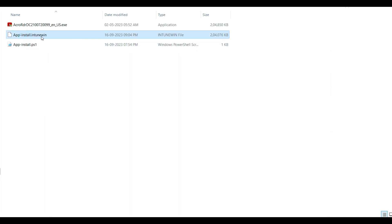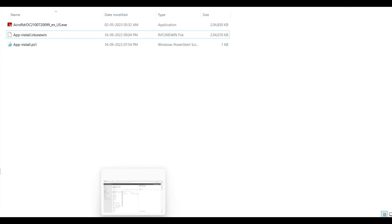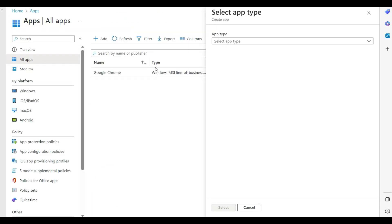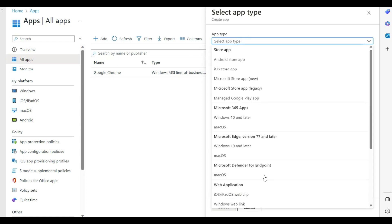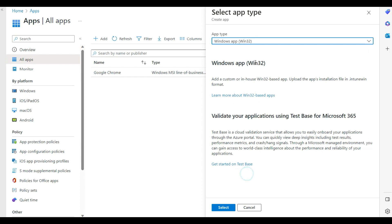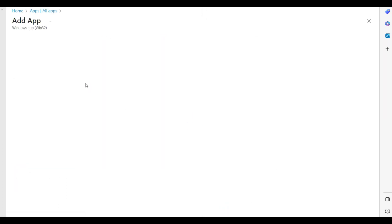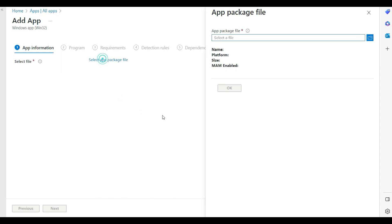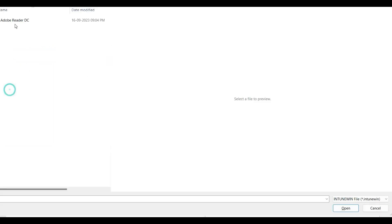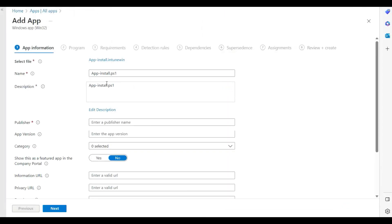You can see that the app-install.intunewin file has been created. Now we go back to the Intune portal, select Win32 as the application type, and select the file — app-install.intunewin. The file name appears as created.